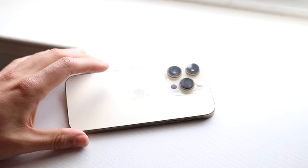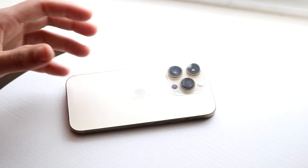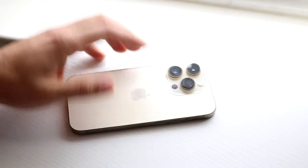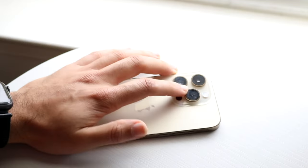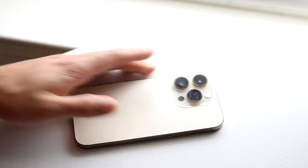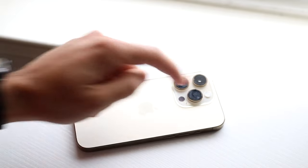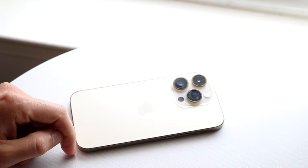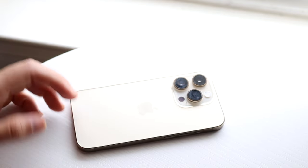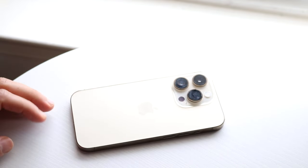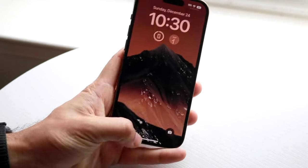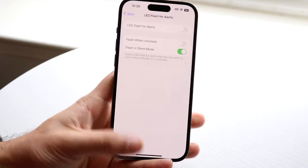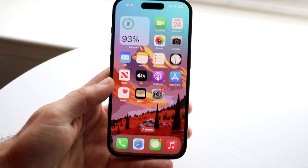This is great if your phone is sitting on a desk — if you get a notification and you can't hear it, your flashlight will just start blinking at you. That's a very cool feature.